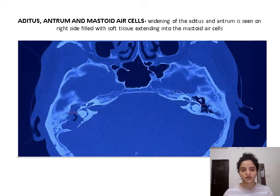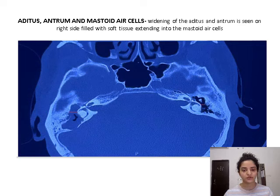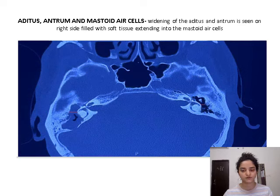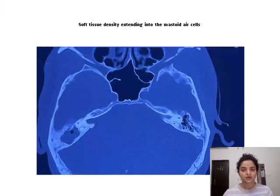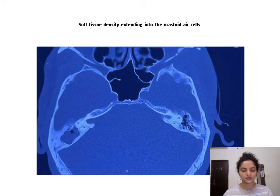Aditus, antrum, and mastoid air cells: You can very well see the widening of aditus and antrum on the right side, whereas on the left side they are clear and not filled with any soft tissue density. Soft tissue density is seen extending into the mastoid air cells on the right side.